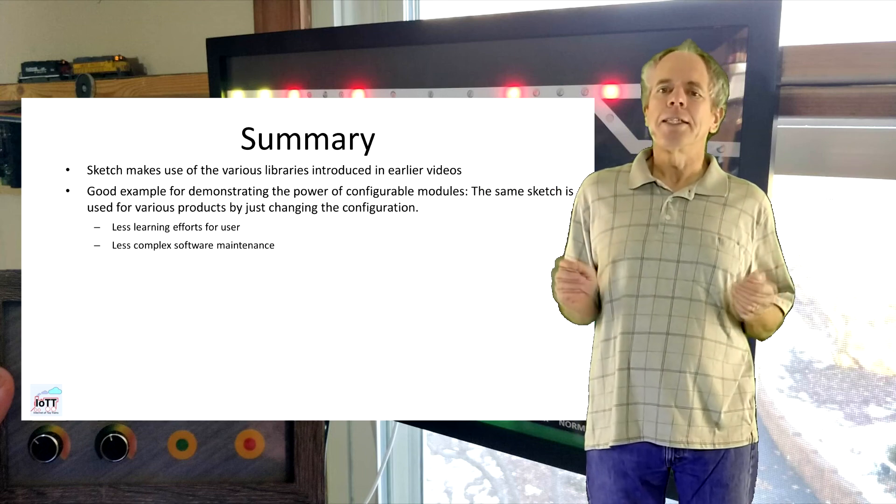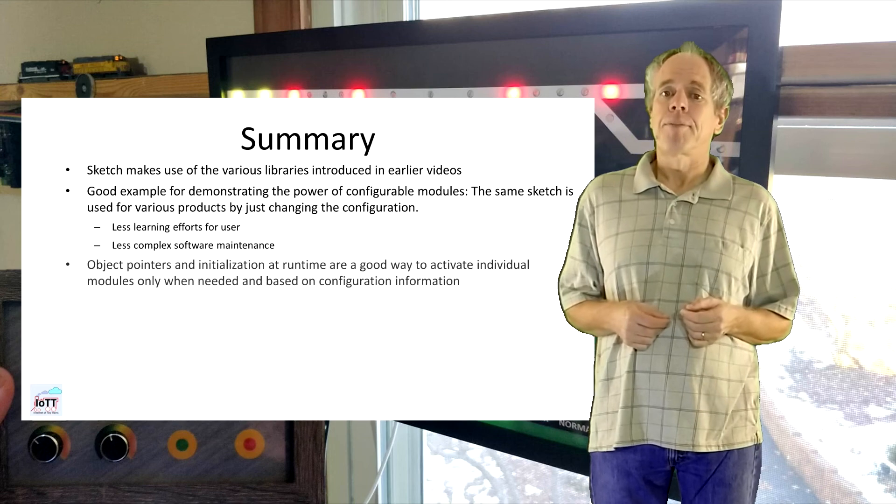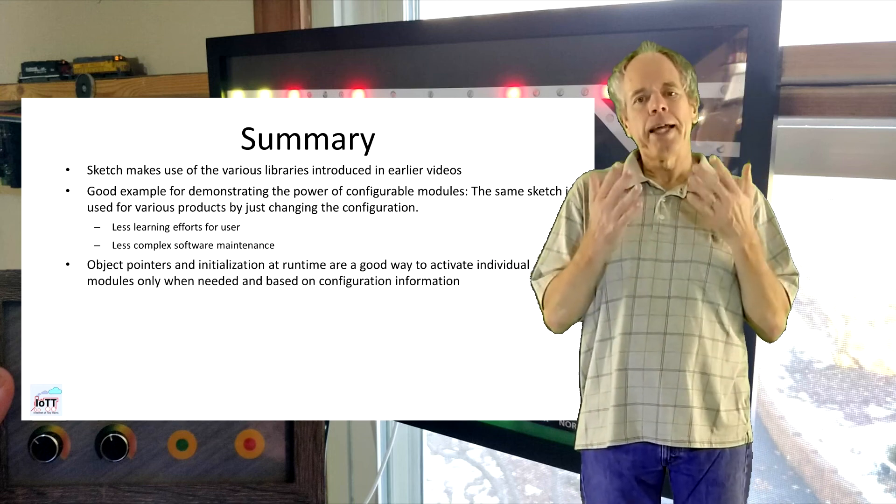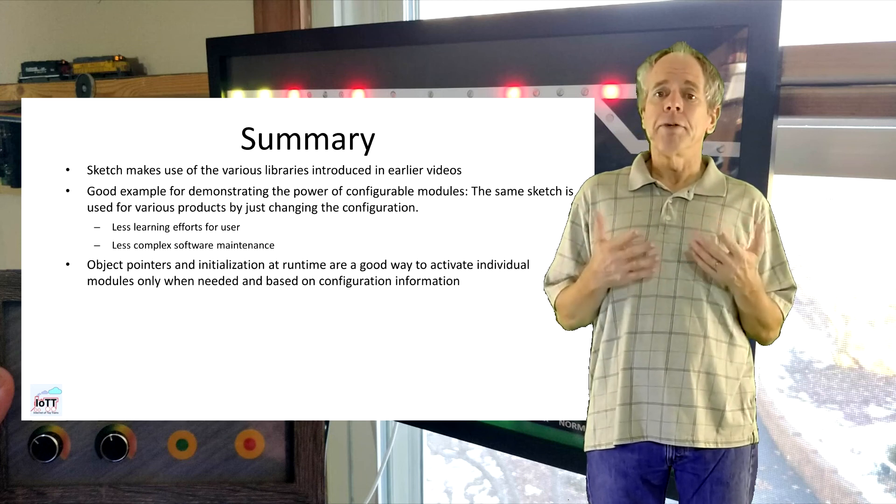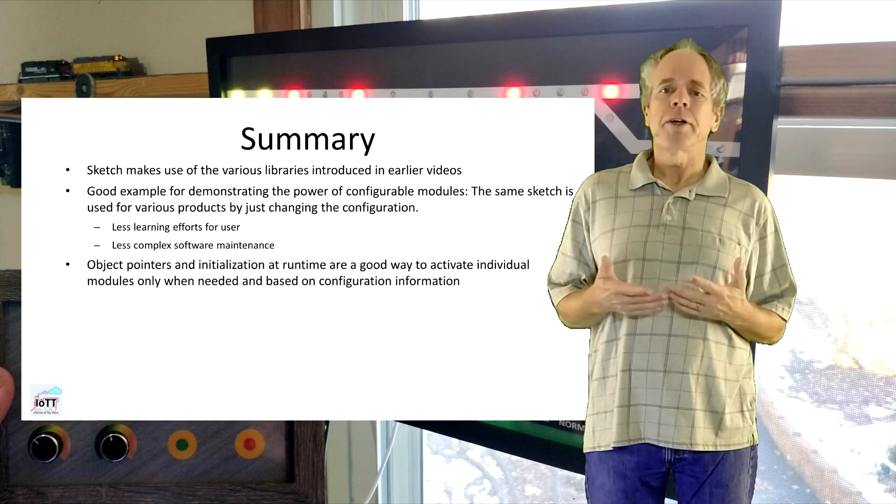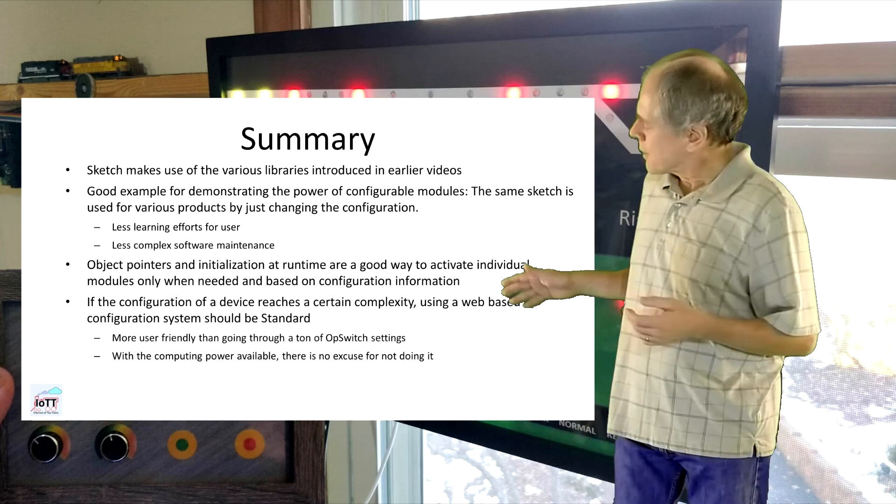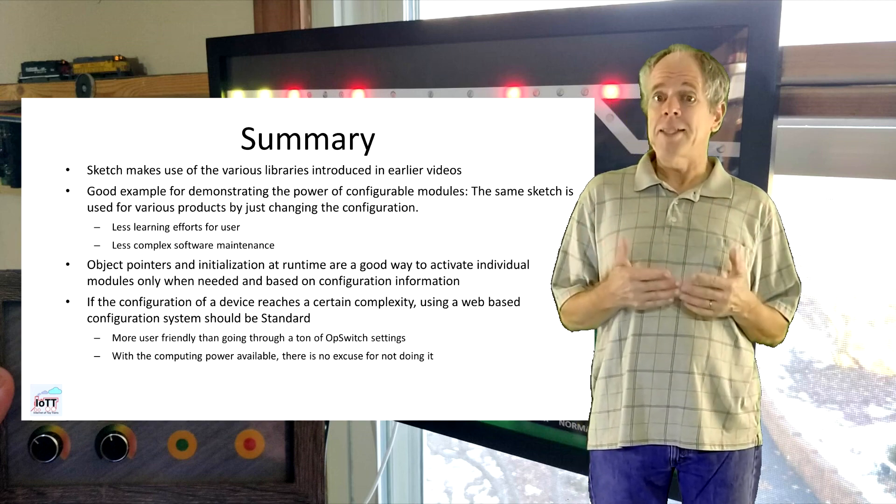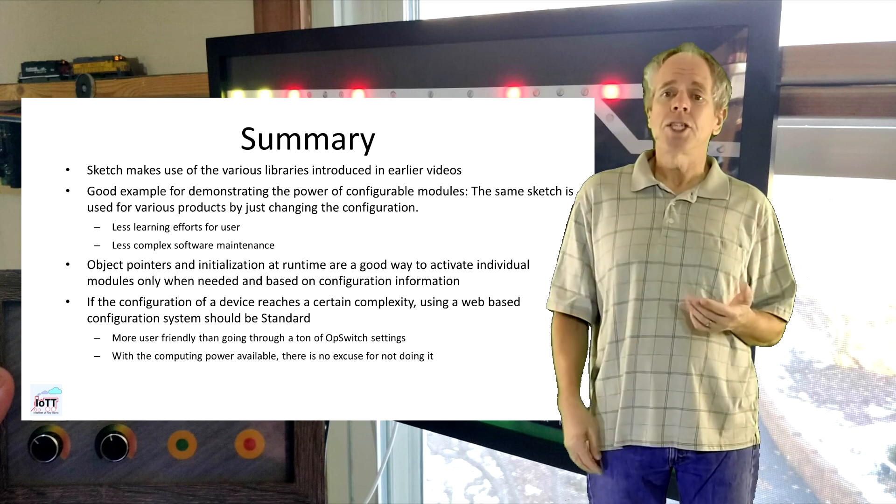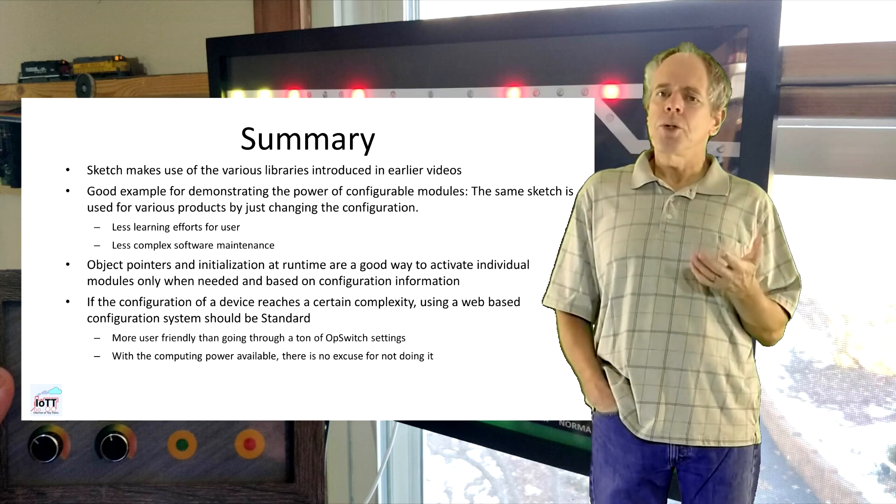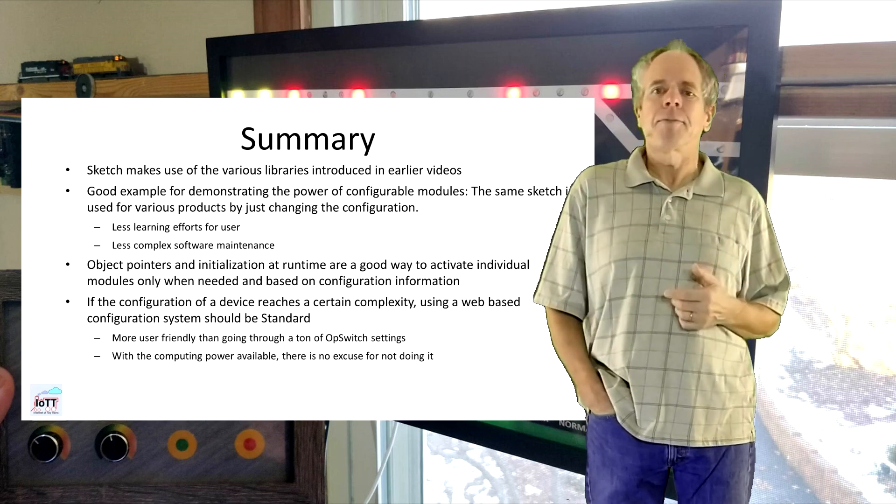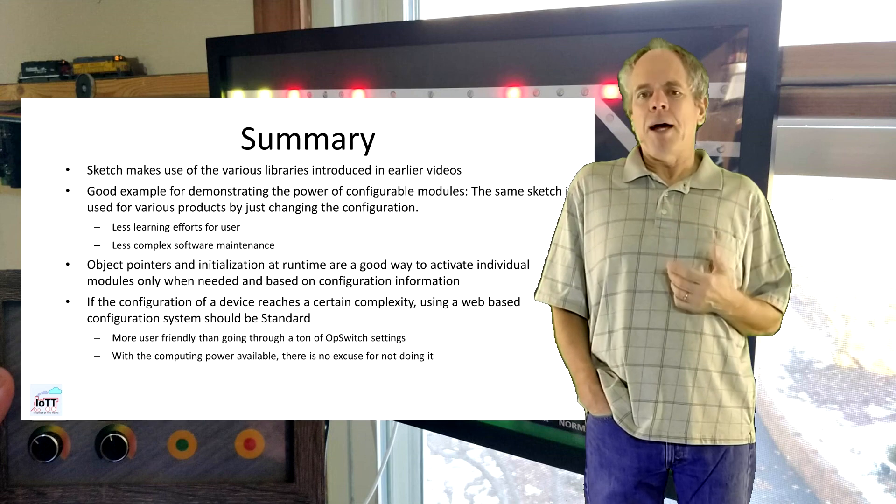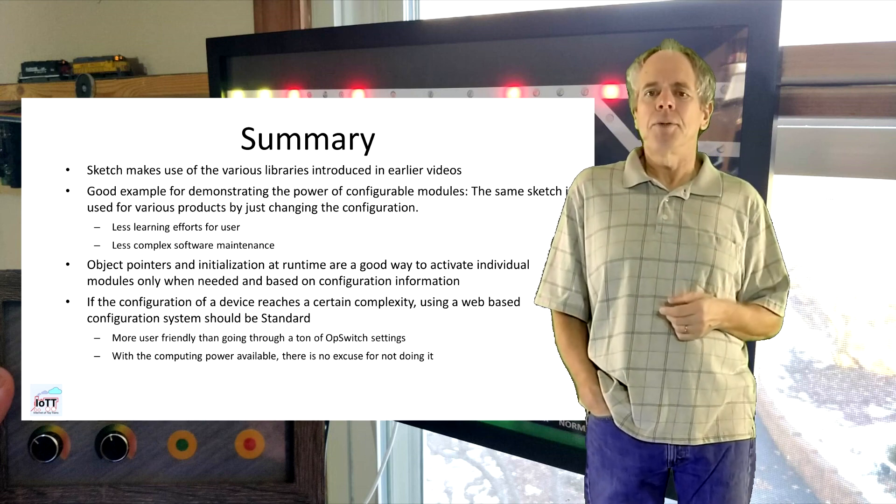Object pointers and late initialization are a good way to activate individual modules only at runtime and based on configuration information. If the configuration of a device reaches a certain complexity, using a web-based configuration system I think is the way to go. For sure, it is much more user-friendly than going through a ton of Opswitch settings. And with the computing power available even in cheap microcontrollers such as the ESP32, there is really no excuse for not doing it.